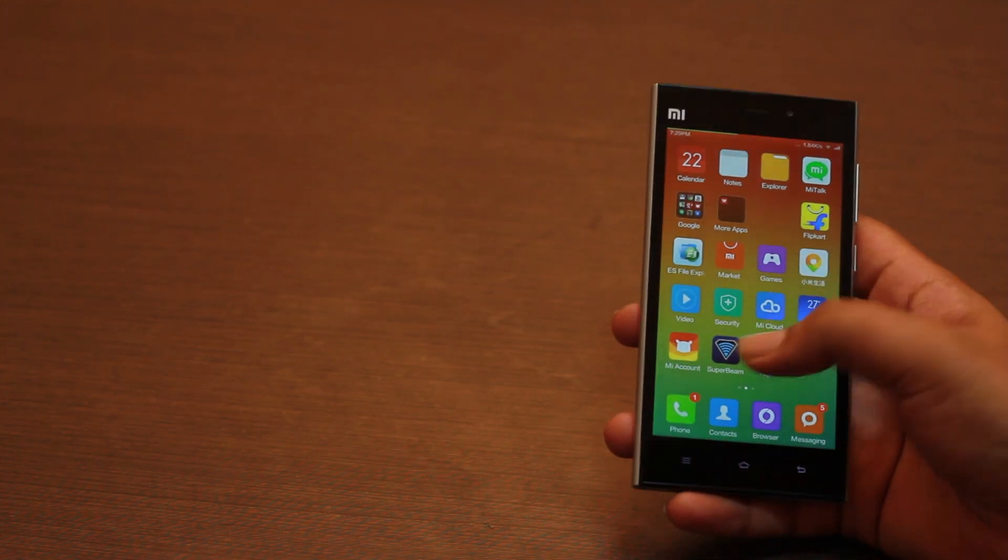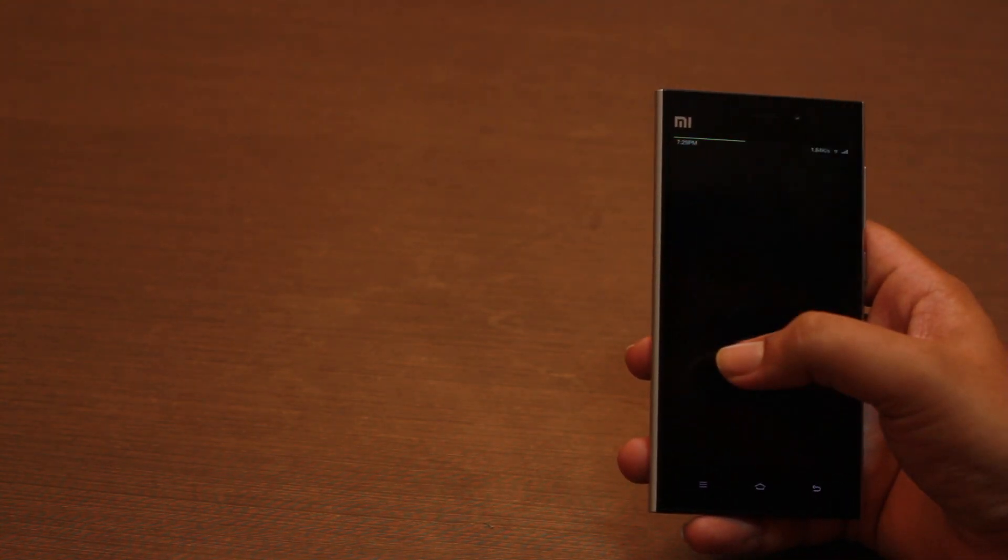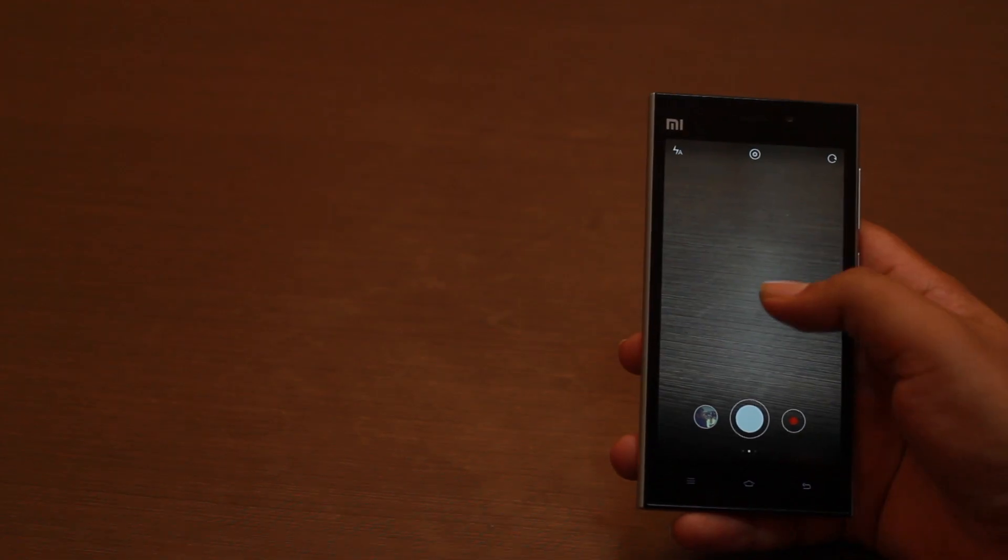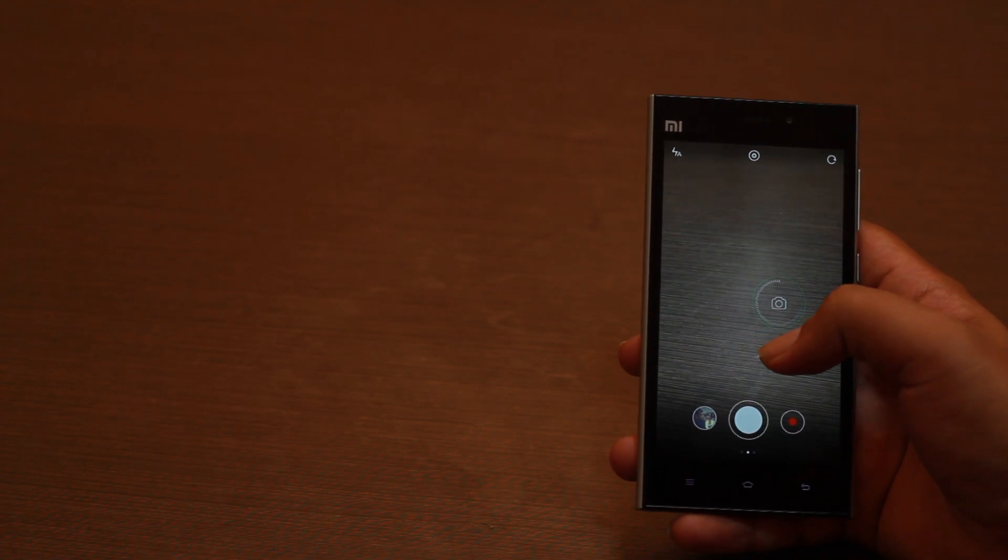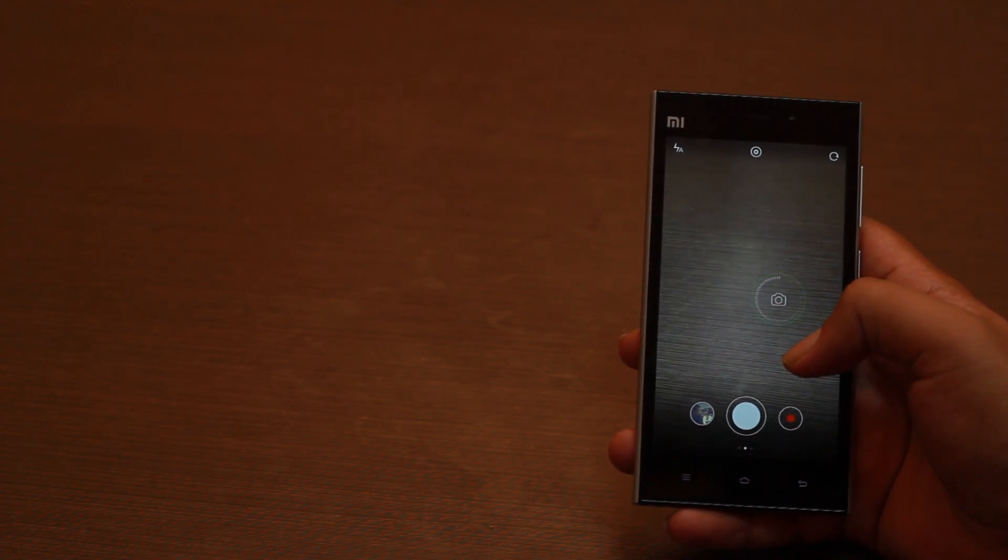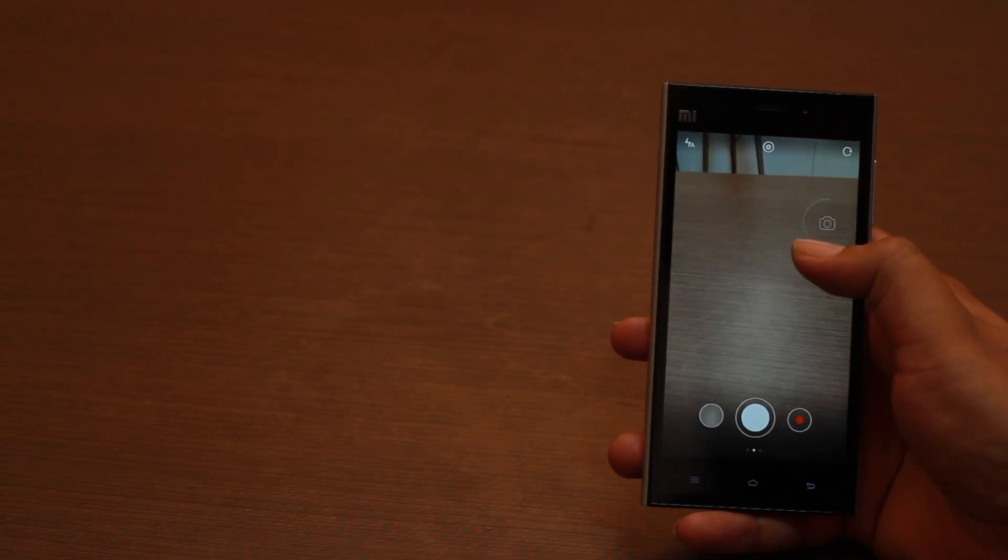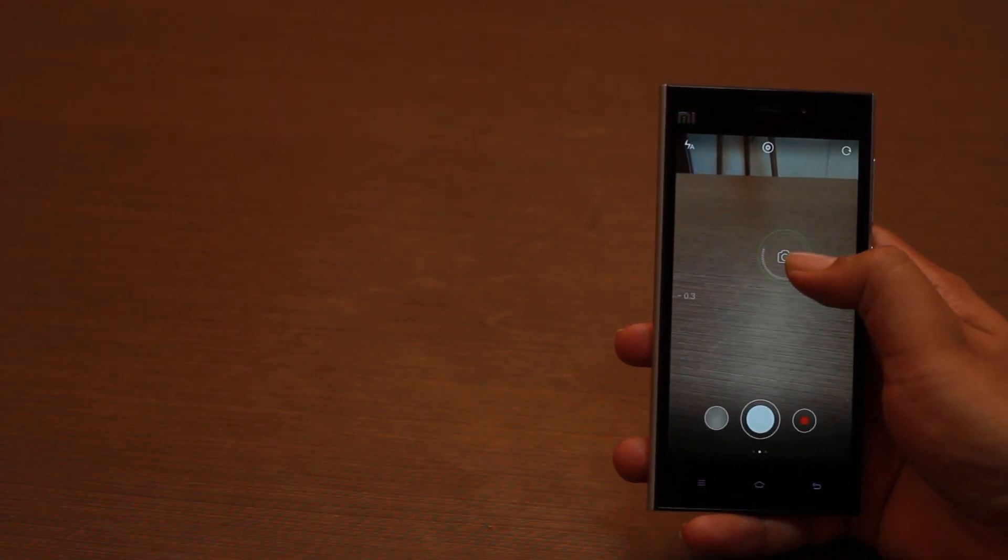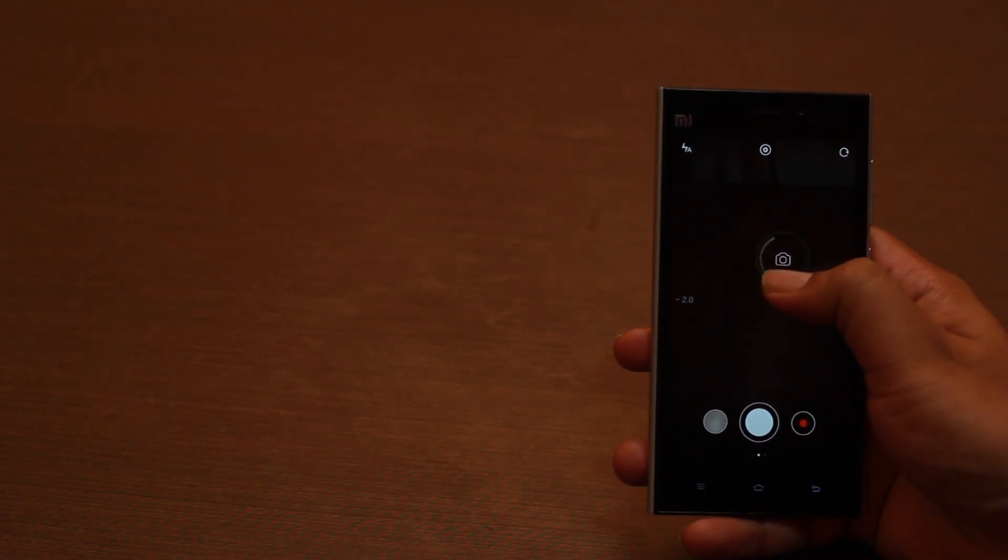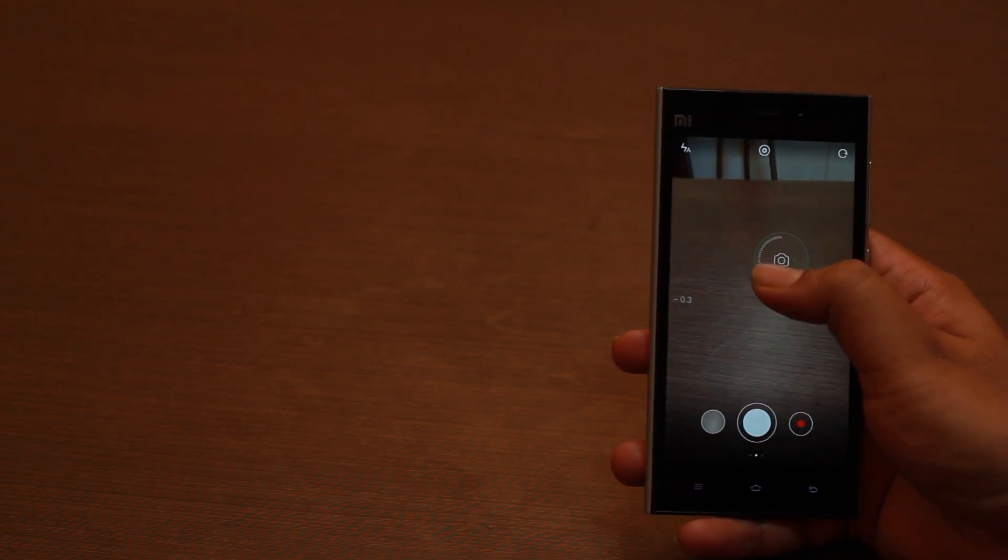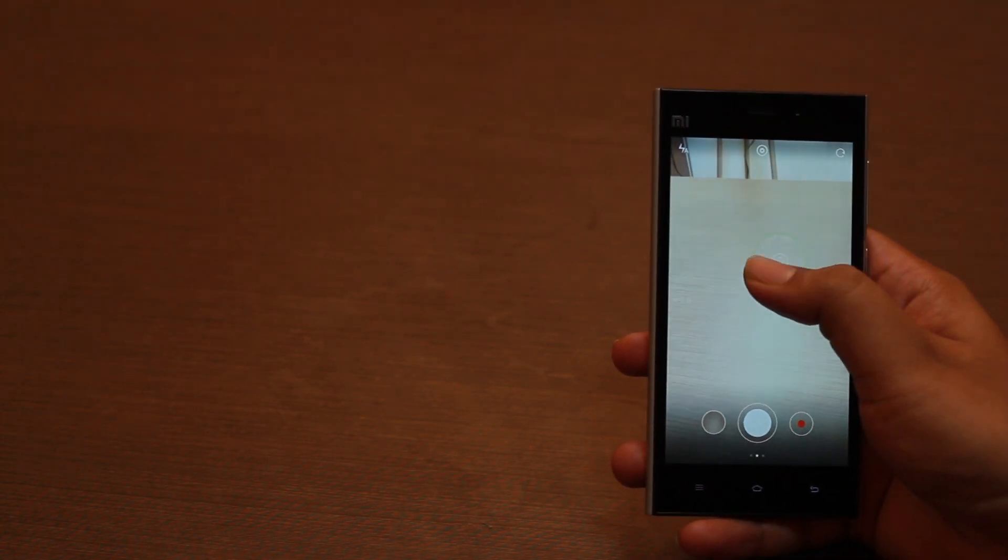The camera app also has a really useful interface. After you tap to focus on a particular area, that focus circle then becomes the camera shutter button, so you can just tap there and take the shot. What's more, you can also dial the exposure from right there, much easier than having to go through a menu to change that.